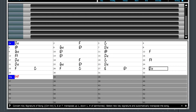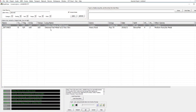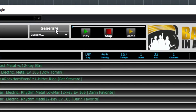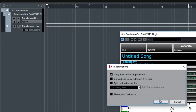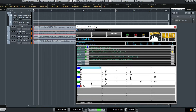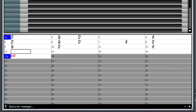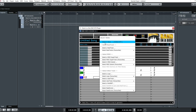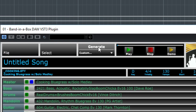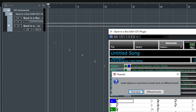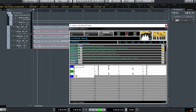Here I'm typing in some chords like I did before, but this time I'll pick a hard rock style. I'll set the tempo and generate the tracks, then drag them in, and I've got some great hard rock tracks in my project. I'll do the same thing again, typing in some chords, picking a bluegrass style, and generating the tracks. Then I drag them in when they're complete and I've got some great bluegrass tracks in my project.